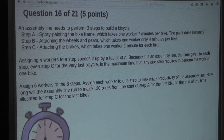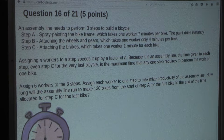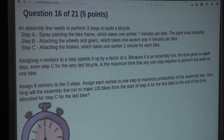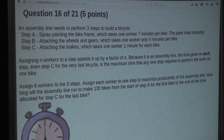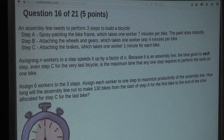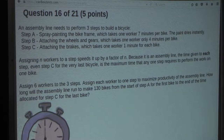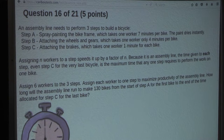Assigning N workers to a step speeds it up by a factor of N. Because it is an assembly line, the time given to each step — even step C for the very last bicycle — is the maximum time that any one step requires to perform the work on one bike. Assign six workers to the three steps, assigning each worker to one step to maximize productivity. How long will the assembly line run to make 130 bikes from the start of step A for the first bike to the end of the time allocated for step C for the last bike?